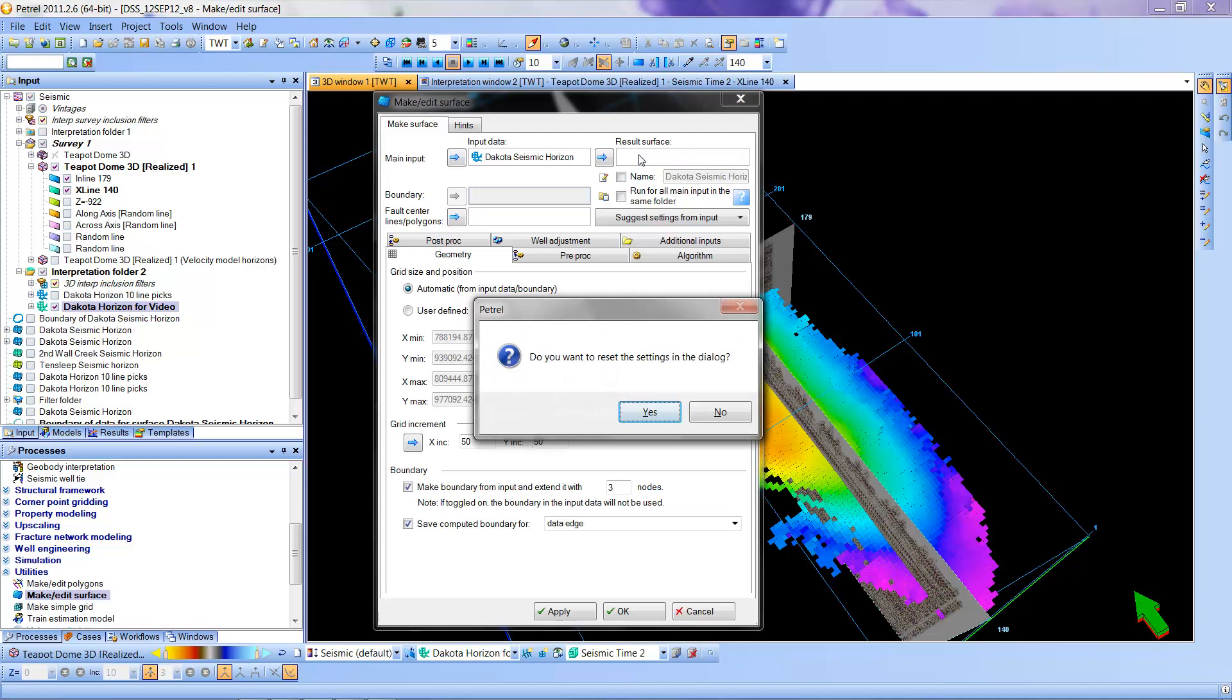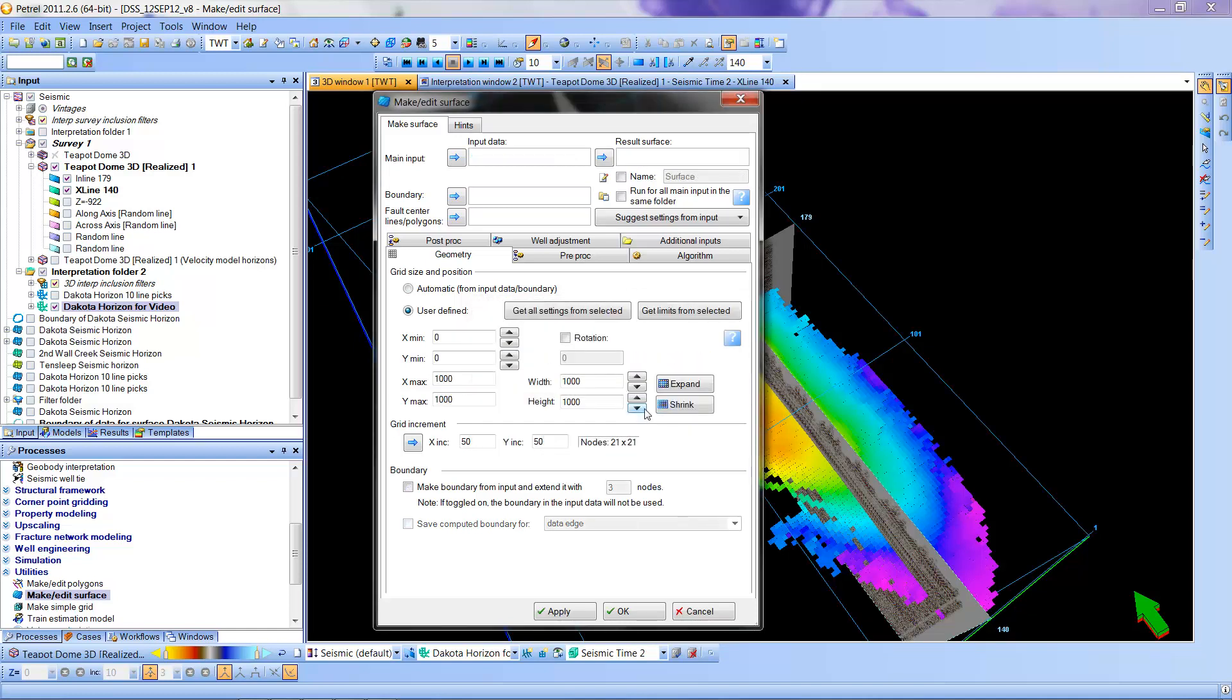And it will come up and say, do you want to reset the settings in the dialog? In this case, I want to. So now I have a blank slate to work with.